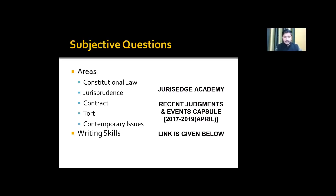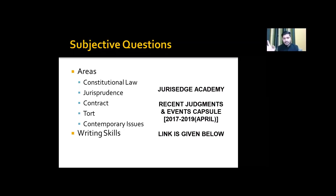If you start reading the first question and don't know anything about it, don't lose your composure. Read another question, and keep reading the unknown question multiple times until something clicks in your mind. Even if you don't know all four questions, make proper headings. As a law student who has completed five years, you should be able to relate anything to its topic. Relate every answer to the constitution — it will help you score good marks.